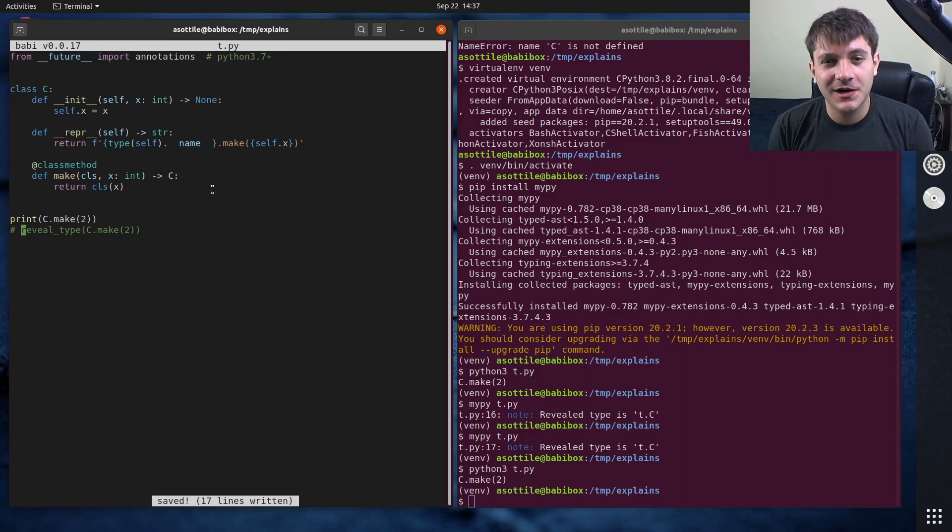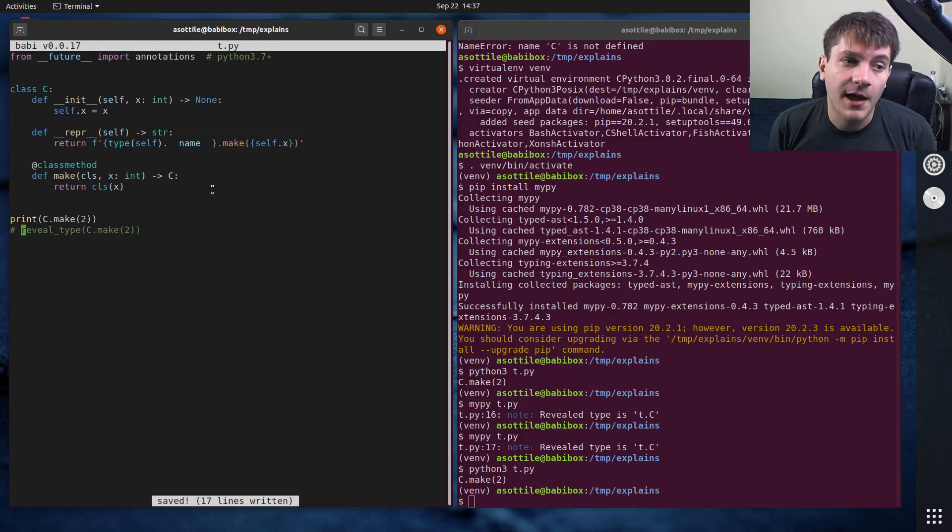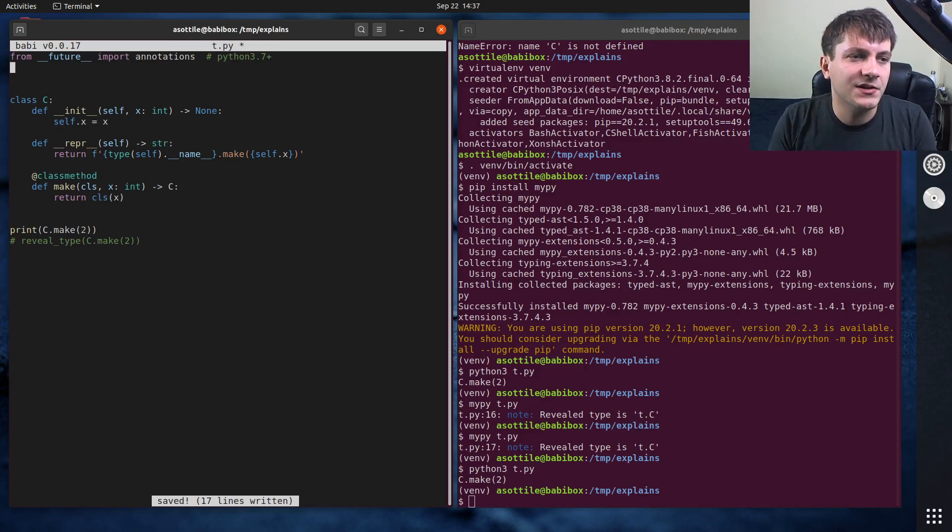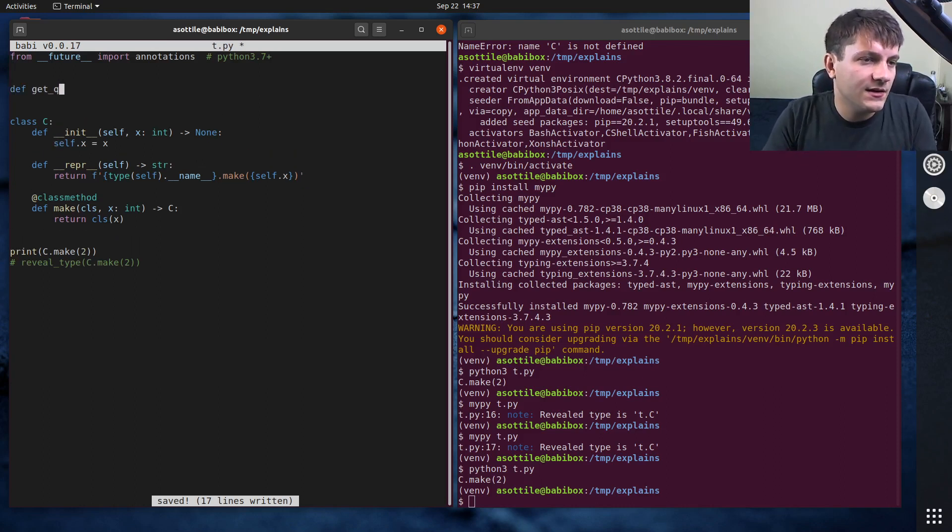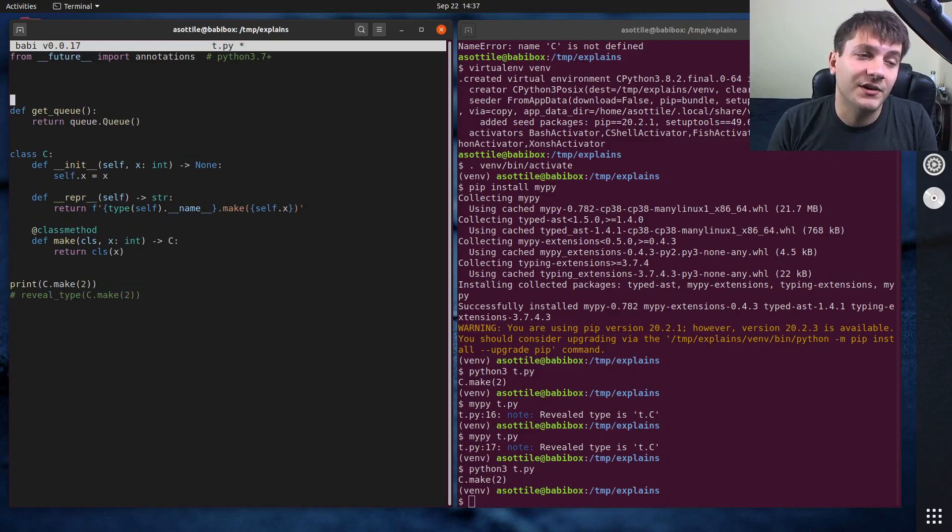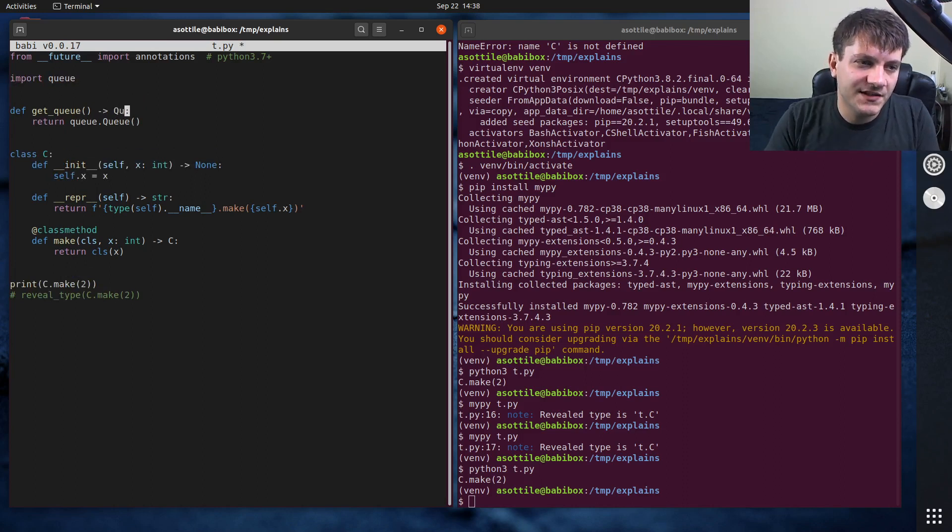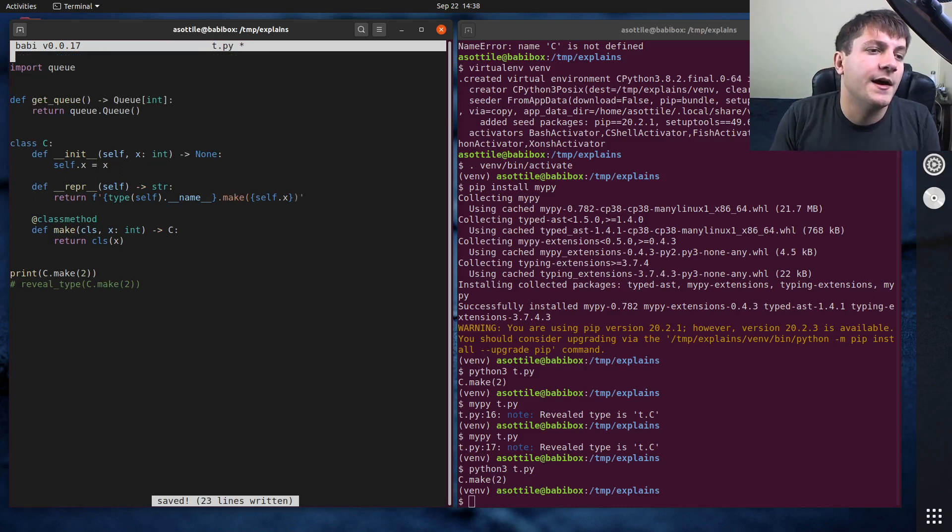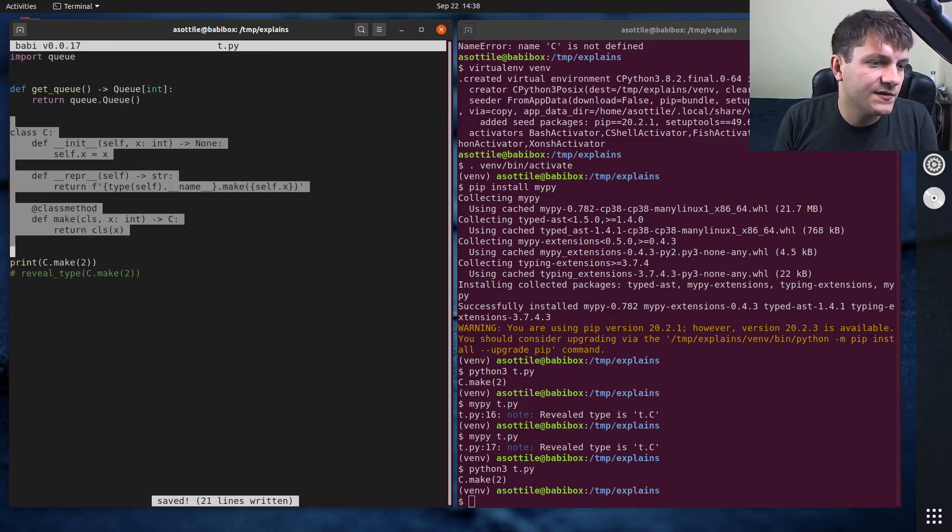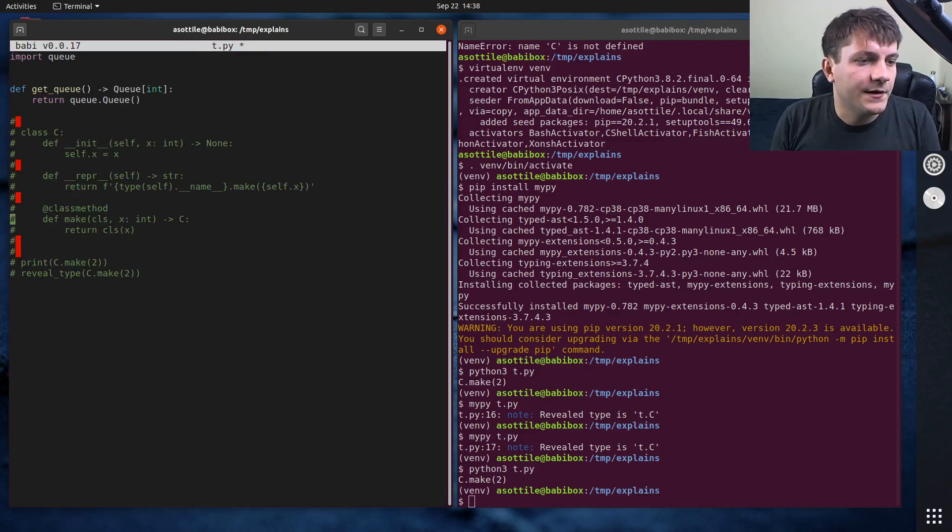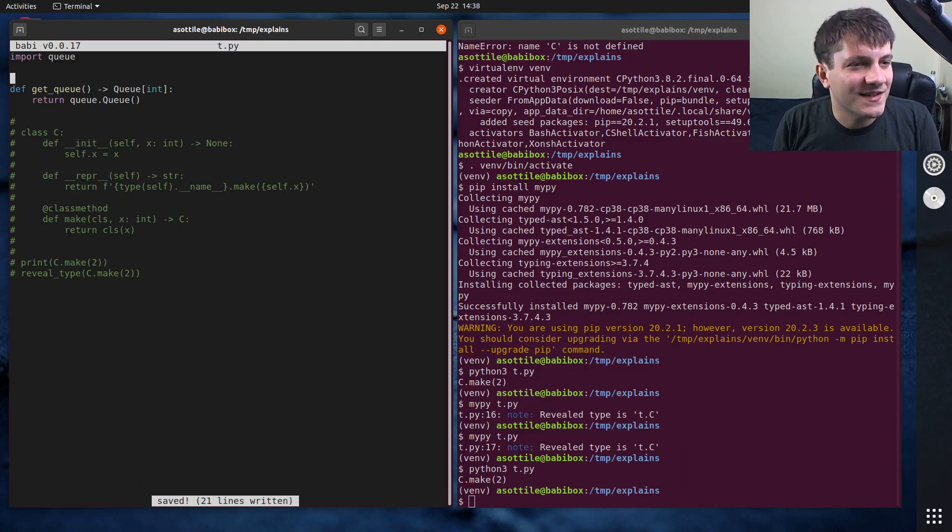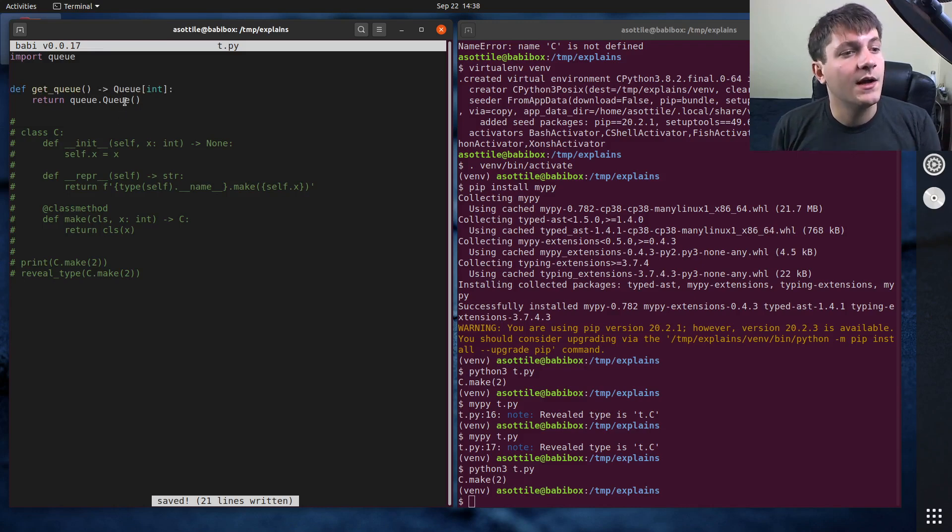The other case where you might need forward annotations is using a generic type from the standard library that doesn't define the generic type itself. So one example of that is the queue class. So say we had get_q and this returns queue.Queue. I don't know, you'd probably do something more interesting with it. And to do your proper type annotation here, you would want to say that this is a queue of say integers.